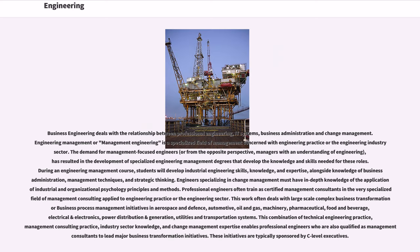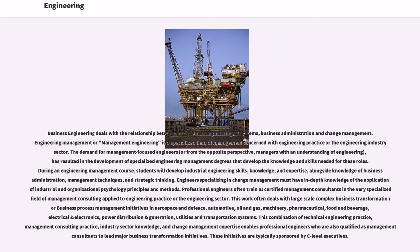Engineers specializing in change management must have in-depth knowledge of the application of industrial and organizational psychology principles and methods. Professional engineers often train as certified management consultants in the very specialized field of management consulting applied to engineering practice or the engineering sector. This work often deals with large-scale complex business transformation or business process management initiatives in aerospace and defense, automotive, oil and gas, machinery, pharmaceutical, food and beverage, electrical and electronics, power distribution and generation, utilities and transportation systems. This combination of technical engineering practice, management consulting practice, industry sector knowledge, and change management expertise enables professional engineers who are also qualified as management consultants to lead major business transformation initiatives. These initiatives are typically sponsored by C-level executives.